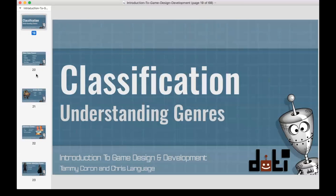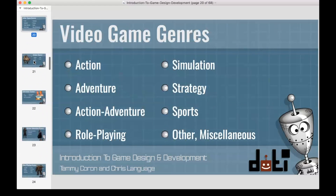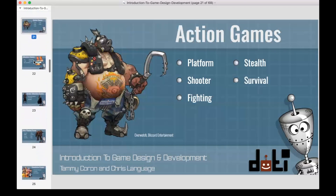In games you have different genres: action, adventure, action-adventure — things kind of get a little mucky sometimes. You've also got role-playing games, simulation, strategy, sports. Chris's favorite is first-person shooters, and Tammy likes adventure games. Each one of these is a top-level genre — there are sub-genres within each one as well. Overwatch is a good example of an action game.